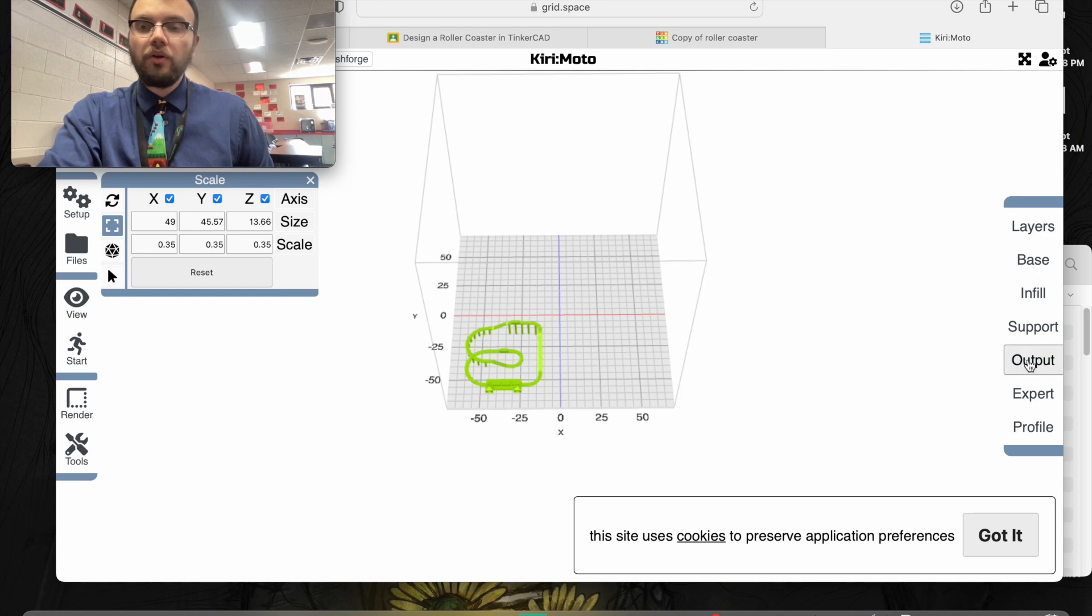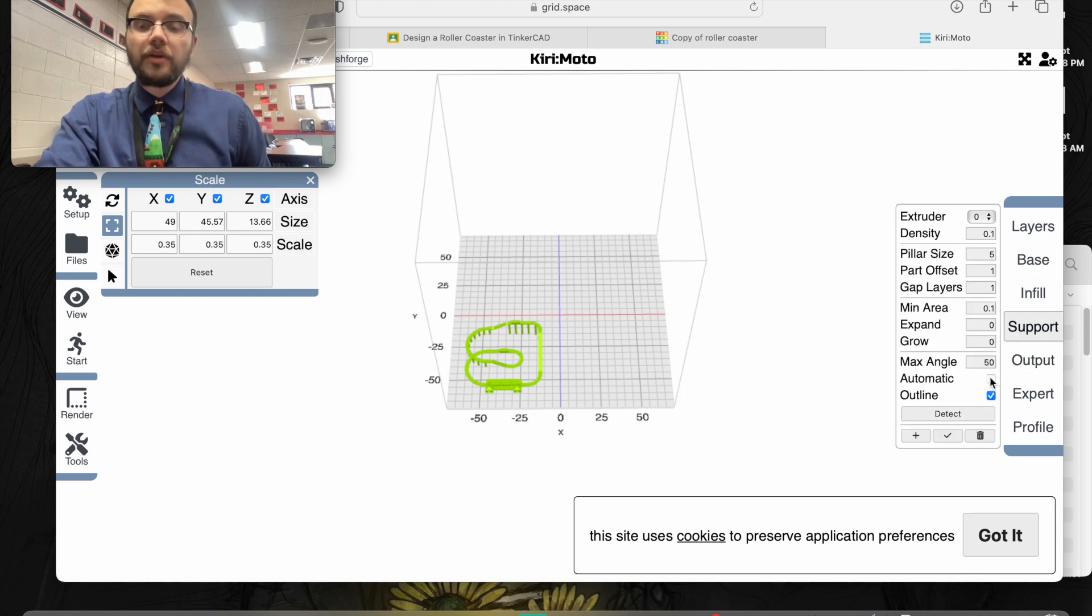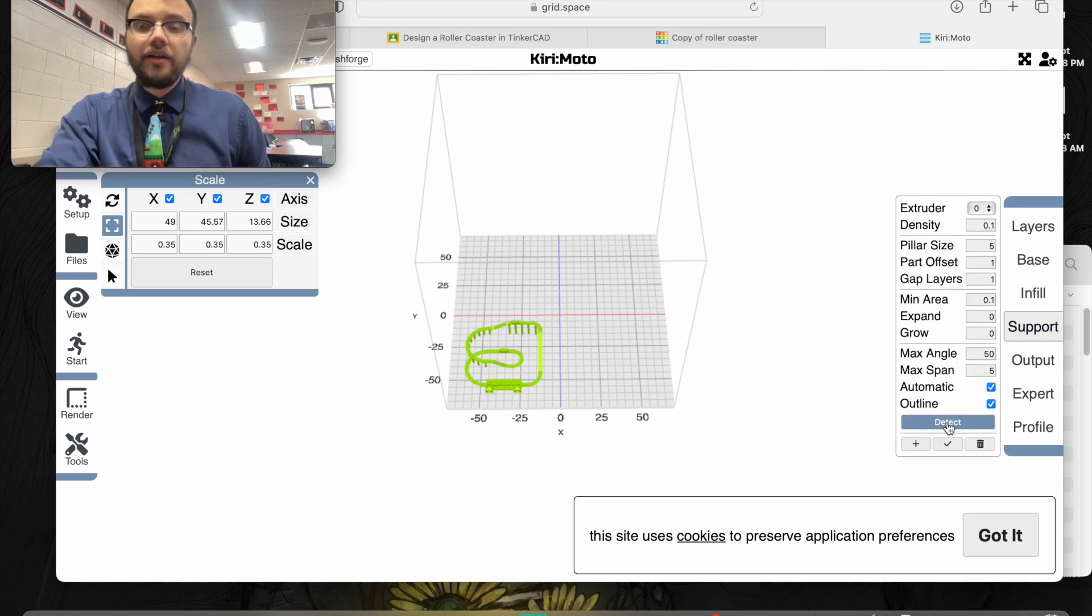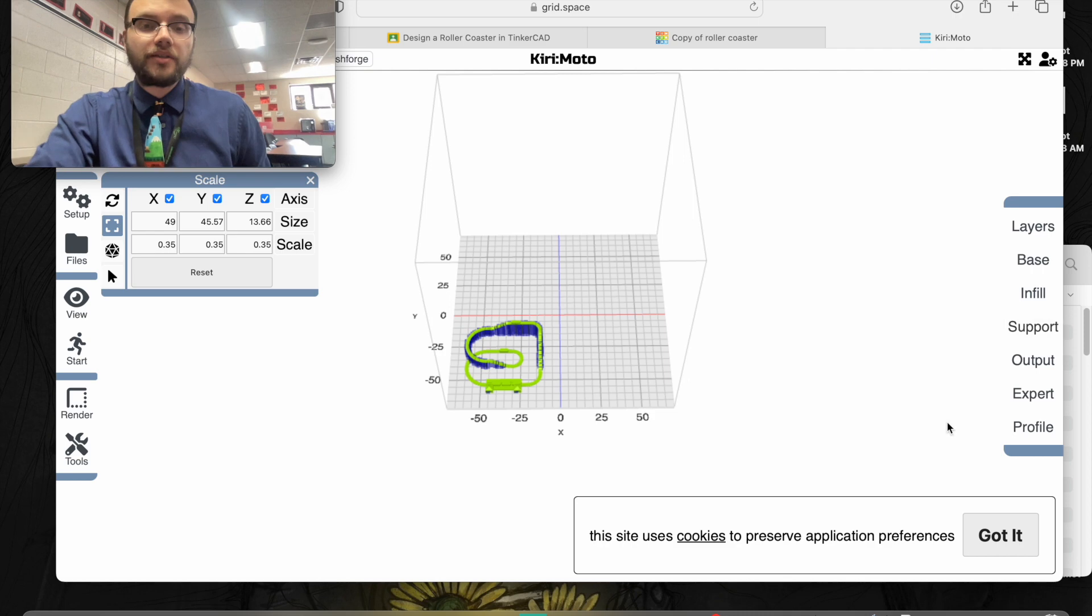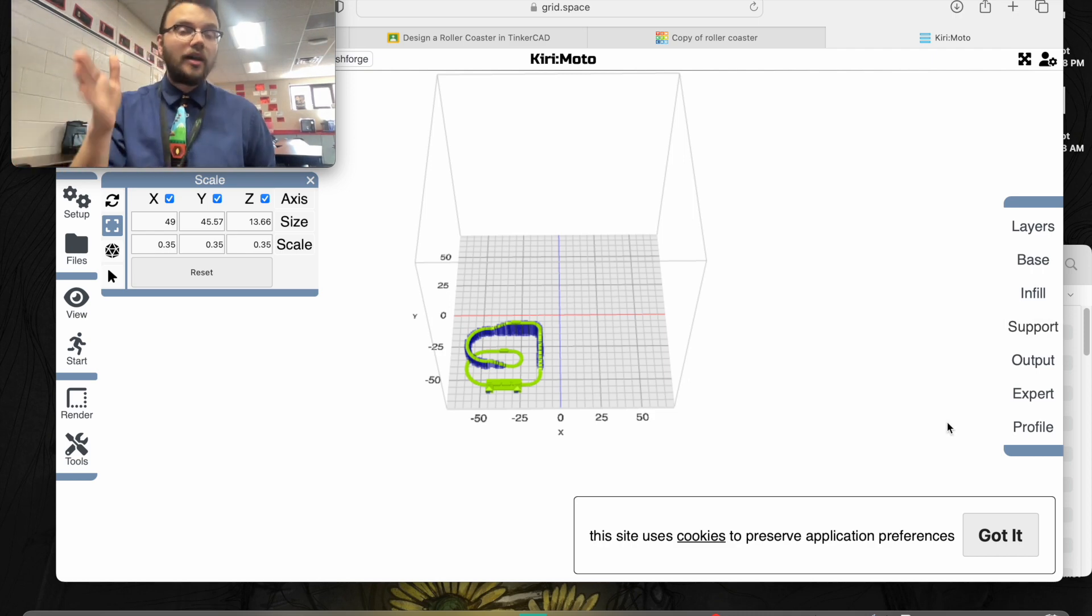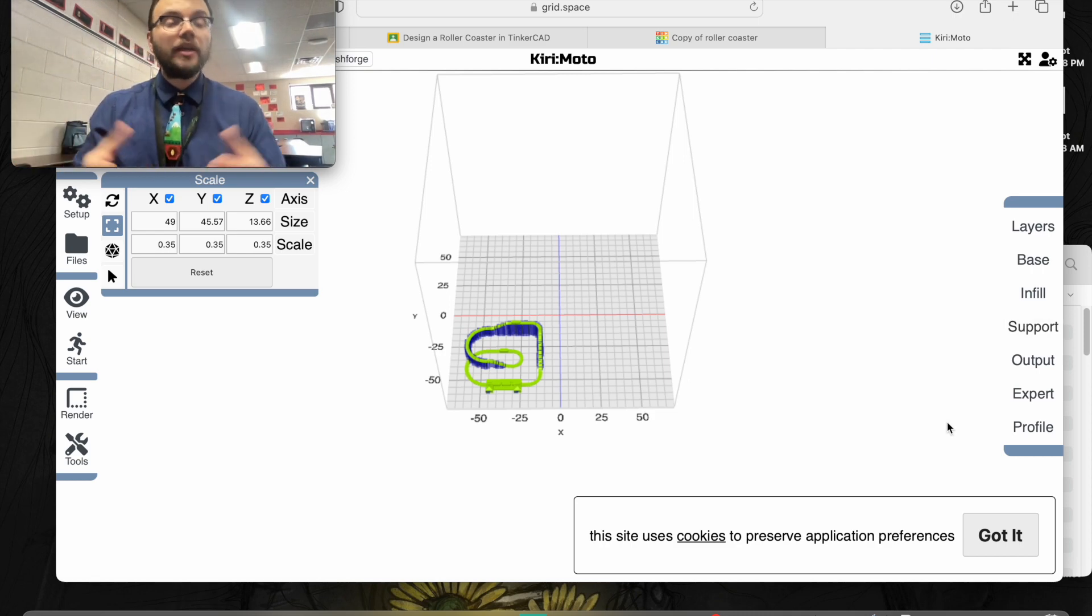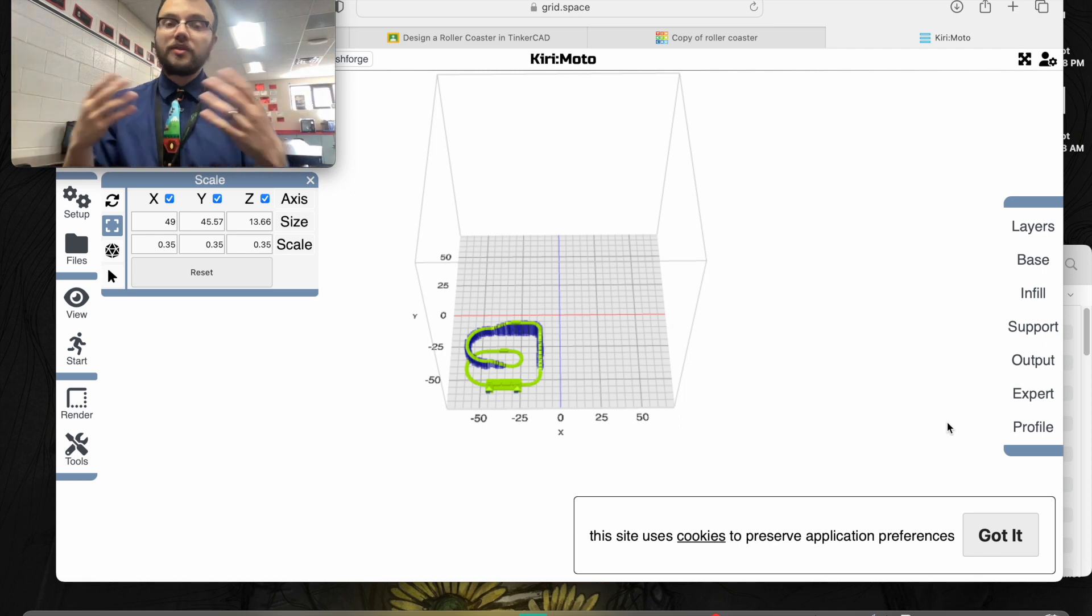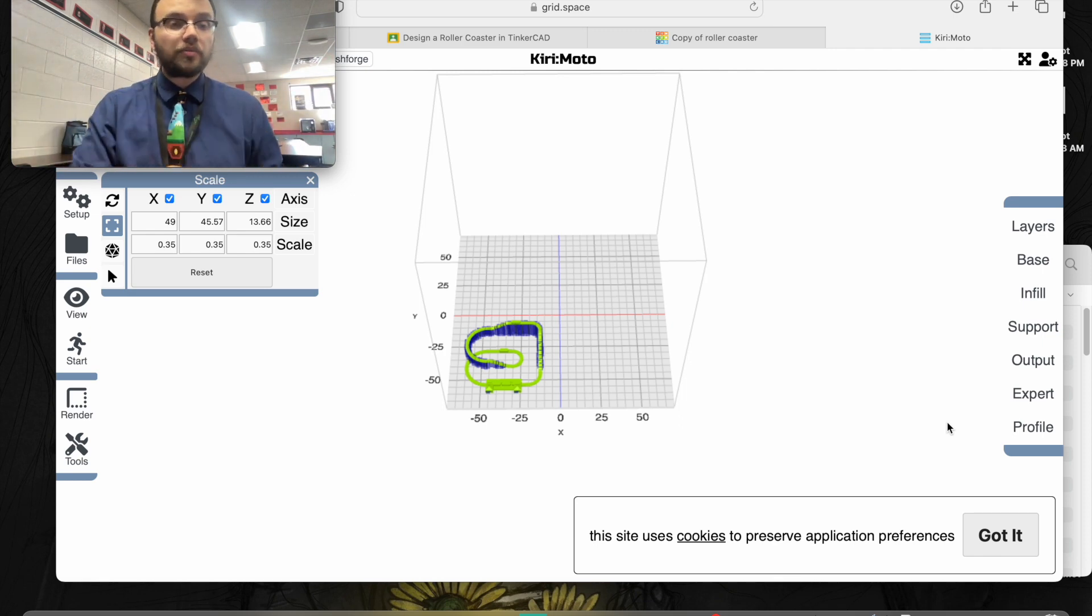We're going to go over to support. I'm going to click on automatic and detect. You'll notice it has already filled in supports for me so that the 3D print doesn't fall over and is able to print successfully.